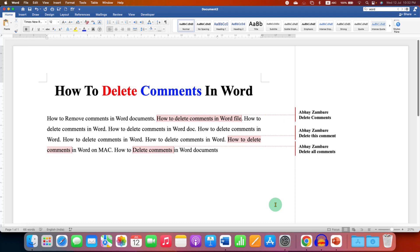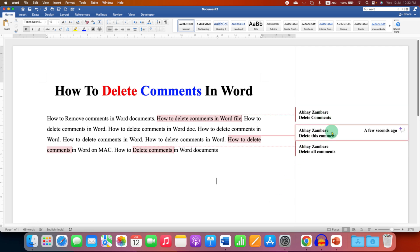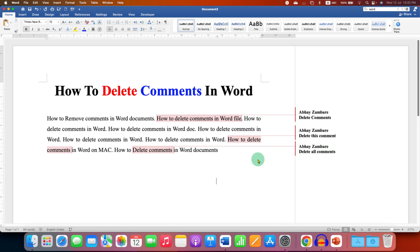In this video, you will see how to delete comments in Word document. You can either delete a comment one by one or you can delete all the comments at once. I will show both the methods.